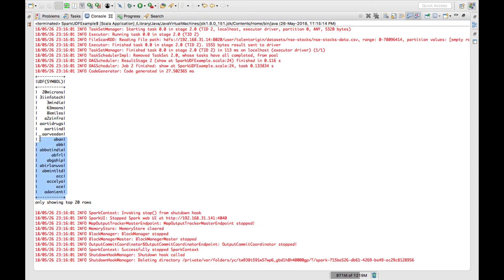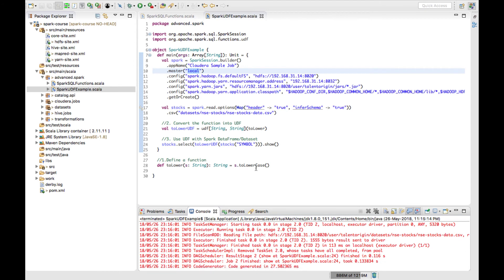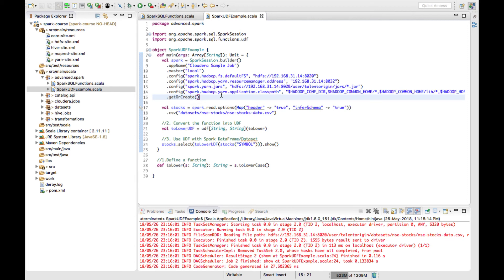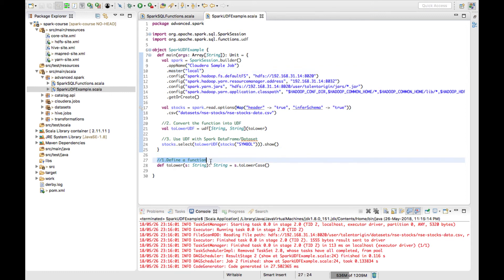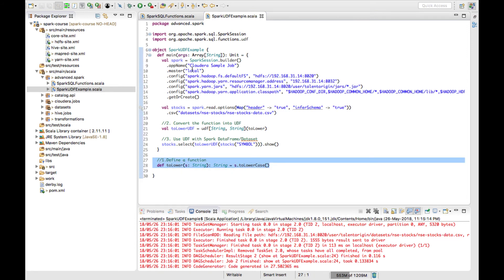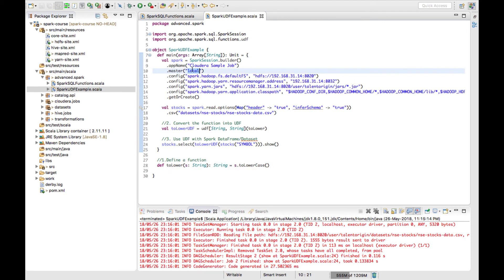Now you can see the job is completed successfully. These are the steps in creating the UDF. As explained earlier, we got the error because we were running the job in yarn mode from Eclipse — there is a serialization issue with the function when run that way. To fix it we converted the master from yarn to local. The same job will run fine in yarn mode when you build a jar file and run it on the cluster.